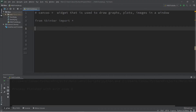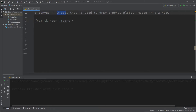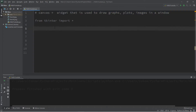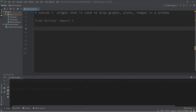Welcome back everyone. In this video we're going to be creating a canvas. A canvas is a widget that is used to draw simple graphs, plots, and images within a window. We're going to be creating some simple shapes in this video — not anything too sophisticated. At the end of this lesson we're going to practice by creating a Pokeball.